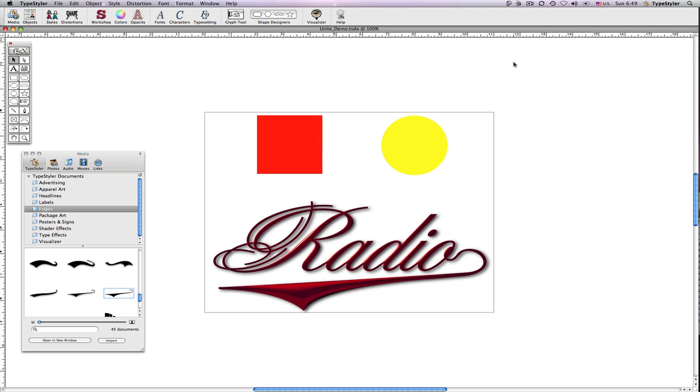With the TypeStyler Path Magic tools, you can produce amazing custom path designs in seconds that would otherwise take considerable time and skill to achieve using traditional path editing tools.